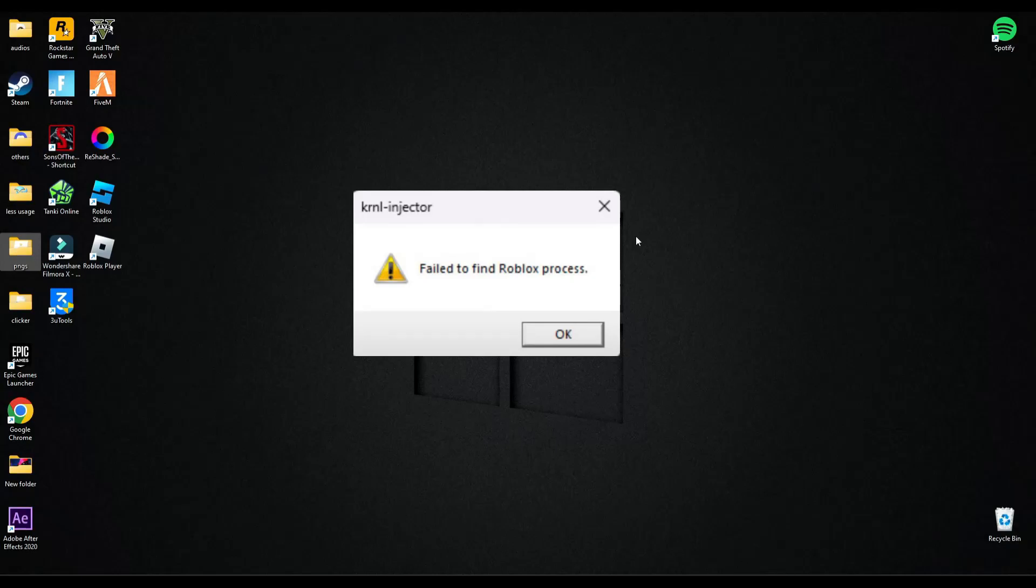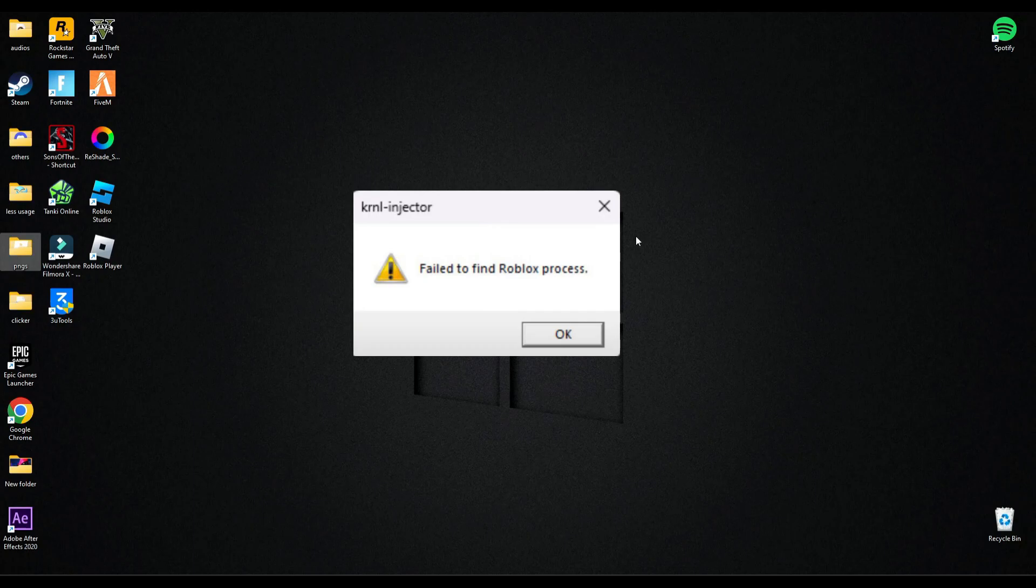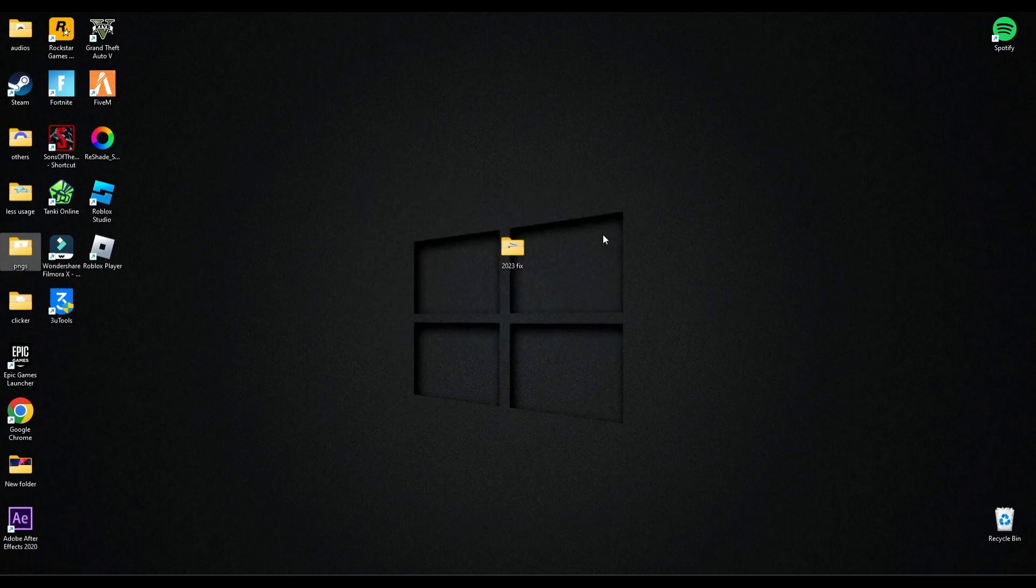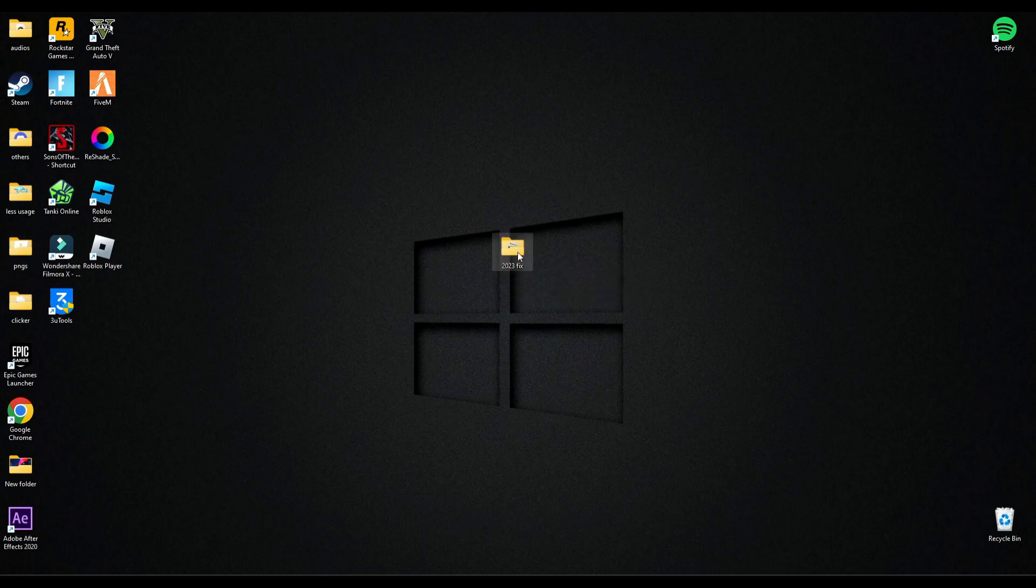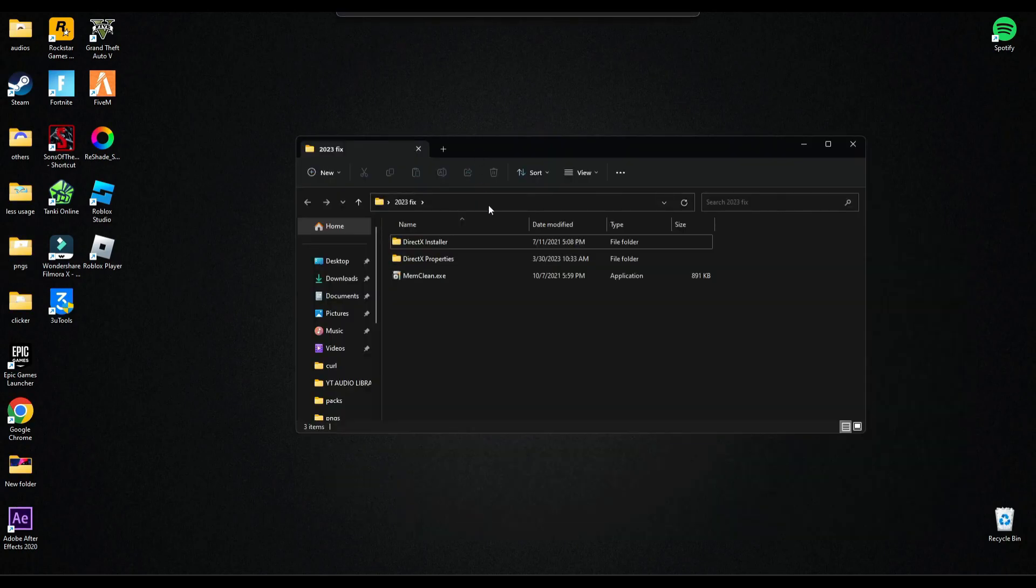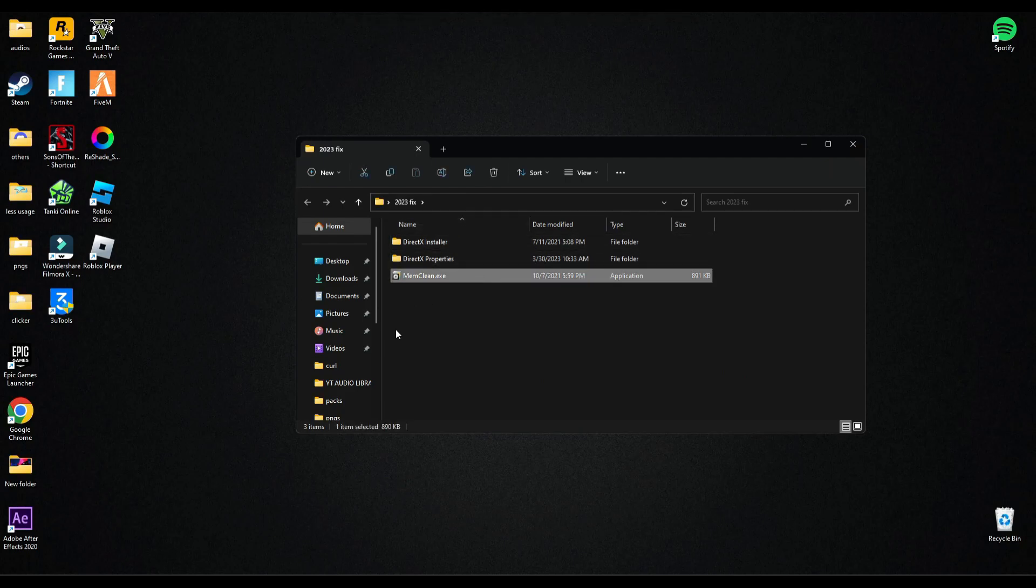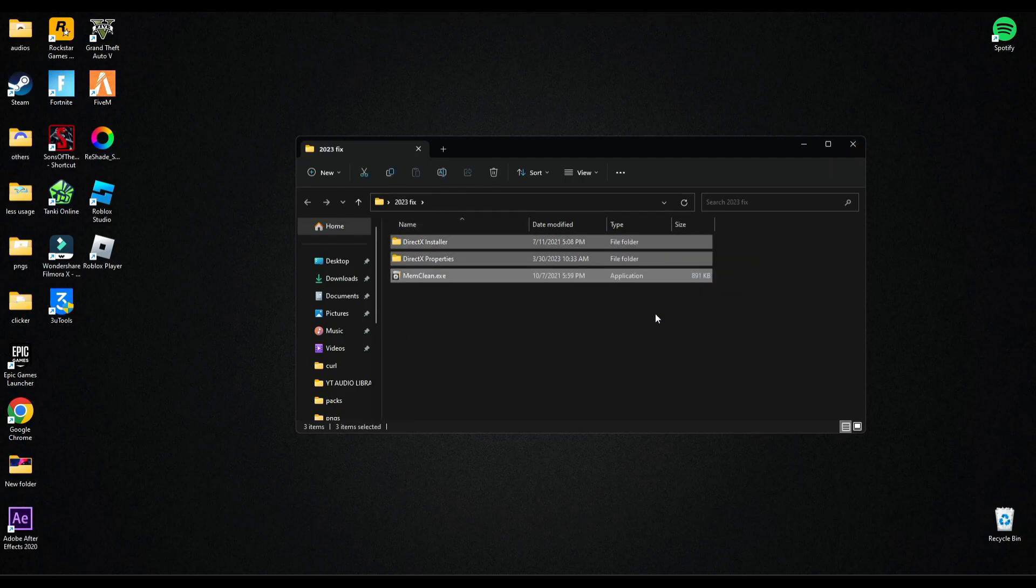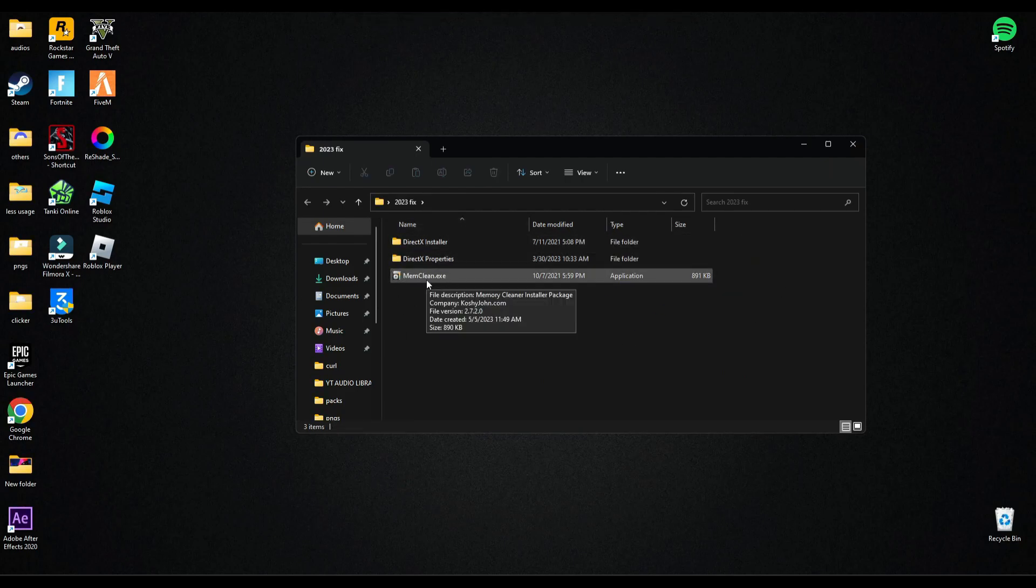Hey guys, welcome back to another video. In this video I will tell you how you can fix this Roblox failed to process error. First of all, you have to download this pack - the link will be in the description below. In this pack there will be three things. First, you have to open the main cleaner.